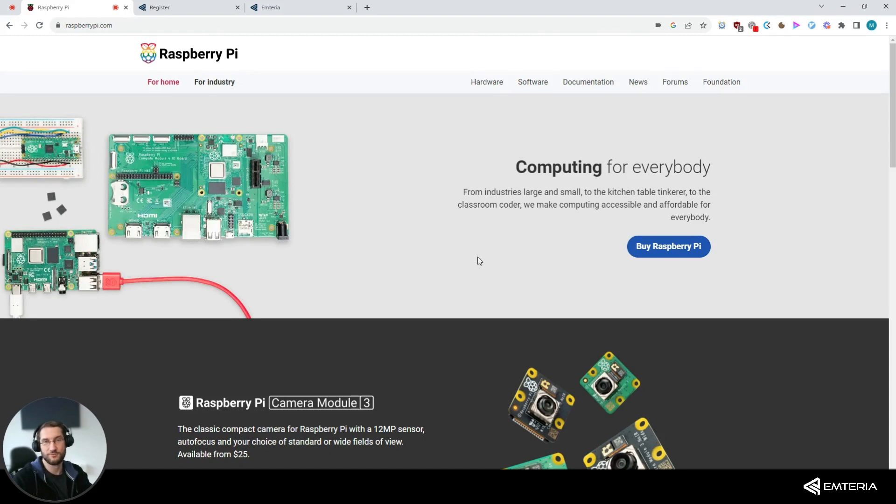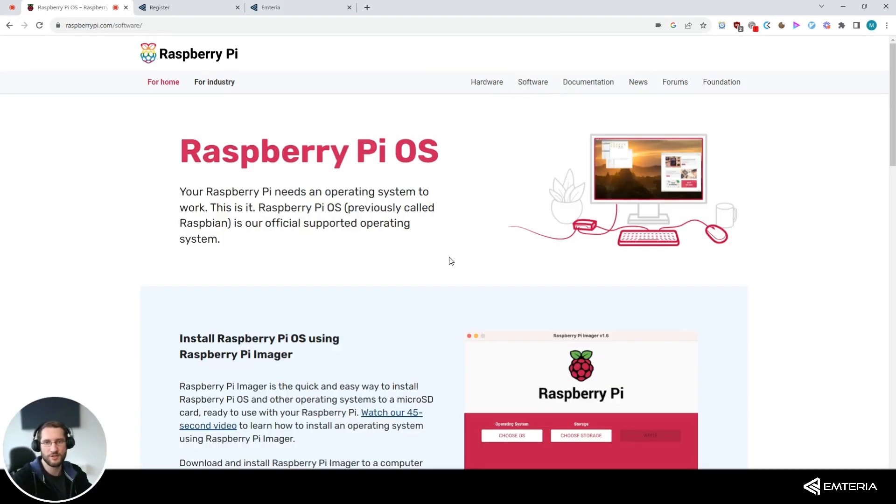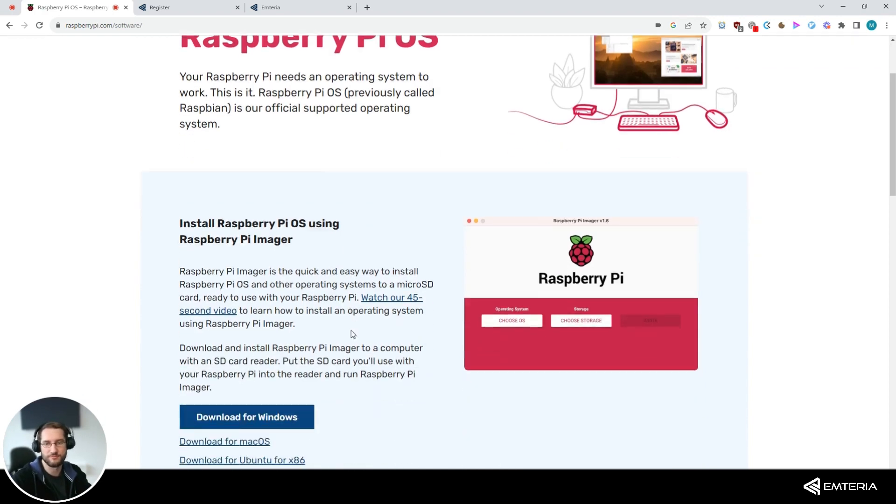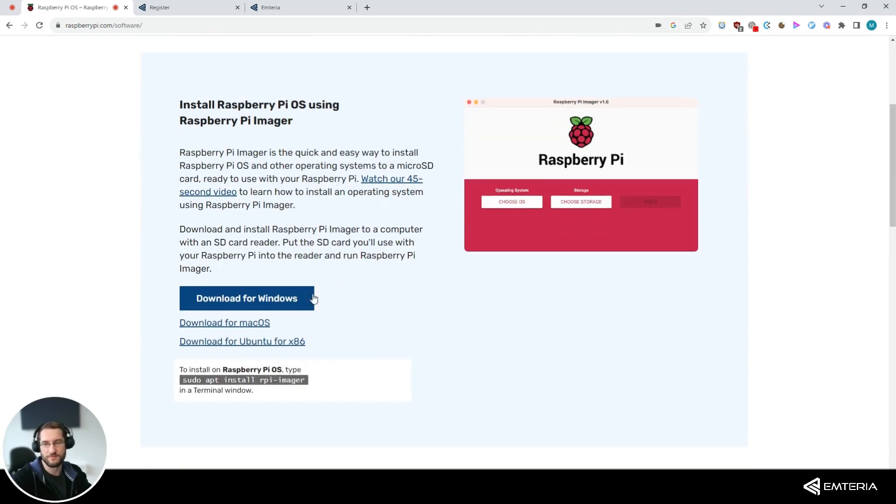If you go to the official Raspberry Pi homepage and click on software, you can download the Raspberry Pi imager for your operating system. It's available for Windows, macOS and Ubuntu.